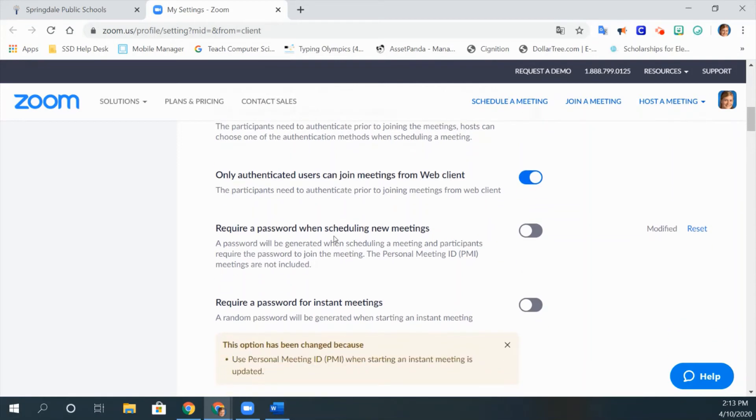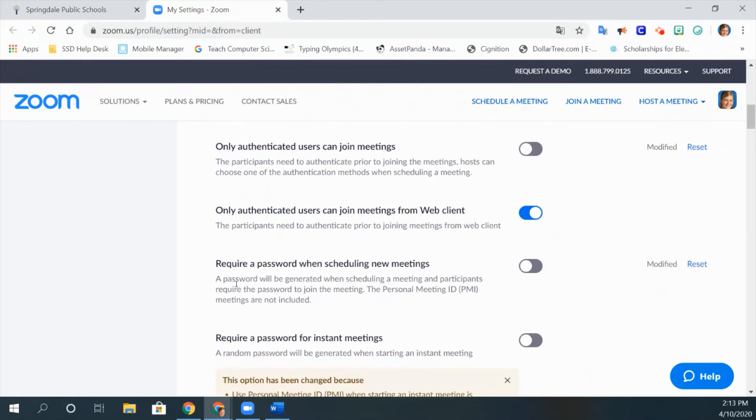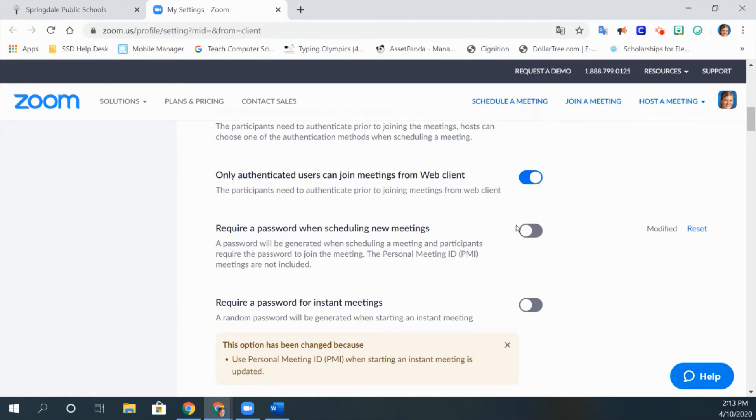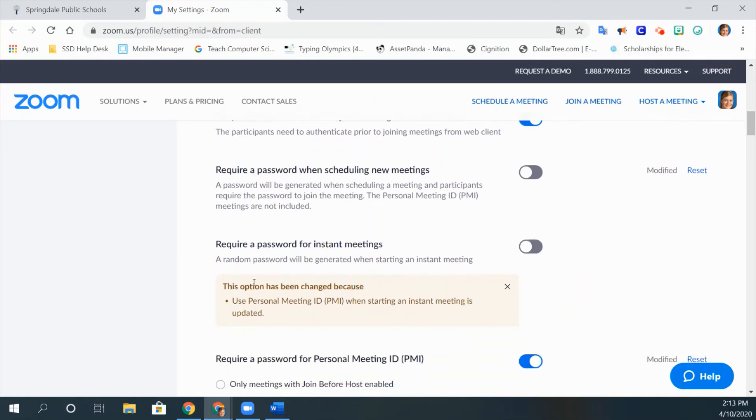If you scroll down, right here is that option that I talked about in the previous video of requiring a password. This is for your safety and all the students' safety. There's also a setting for the waiting room.